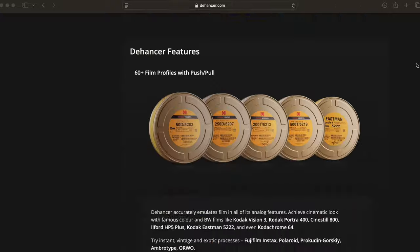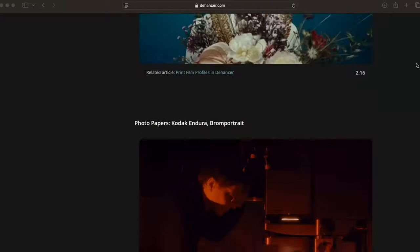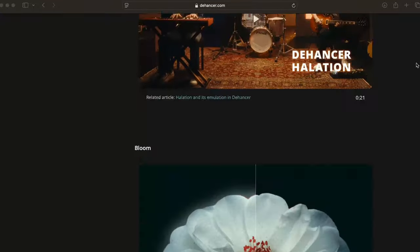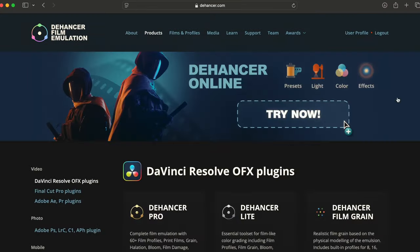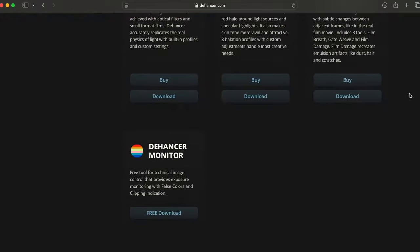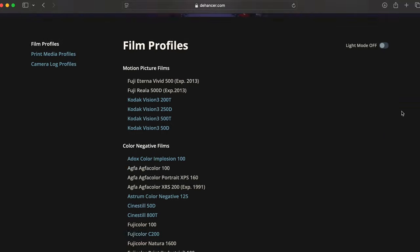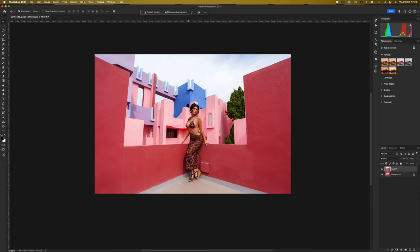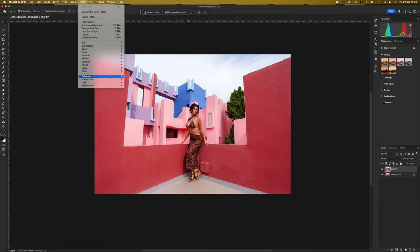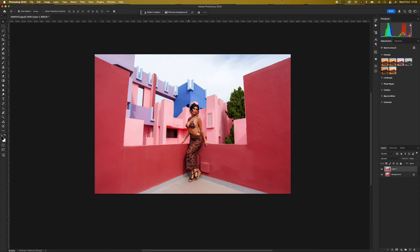Basically I installed the app, I did that from Dehancer's website. I installed the Photoshop plugin and then when I'd pressed all those buttons and stuff then opened Photoshop I went up to effects and filters and then Dehancer was at the bottom.